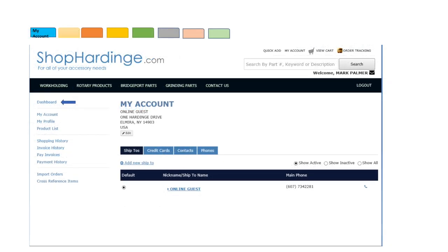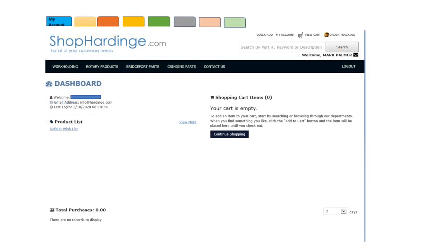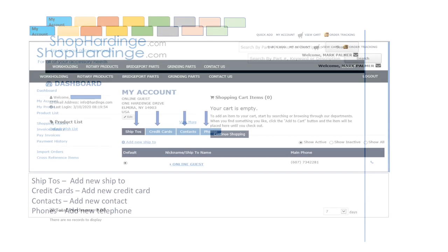Now that you have your account and are logged in you are all set to explore the many benefits of Shop Hardinge. The dashboard welcomes you, shows your email address and the last time you logged in to Shop Hardinge. You can view your product list, see your total purchases and view your items you have in your shopping cart and if you wish to continue shopping.